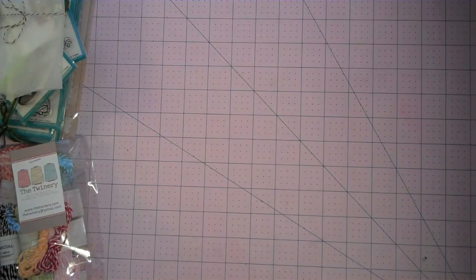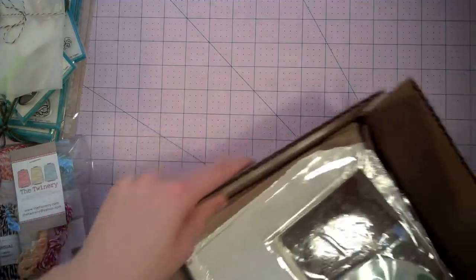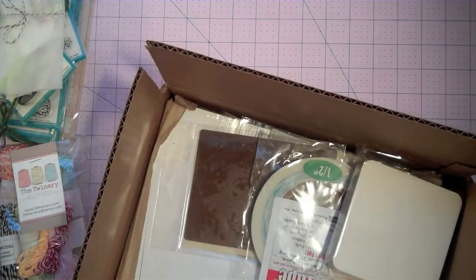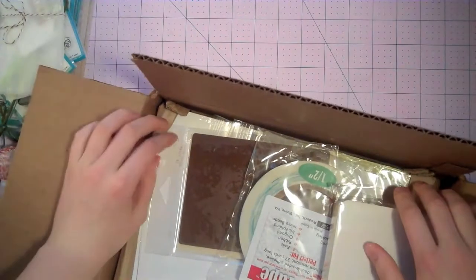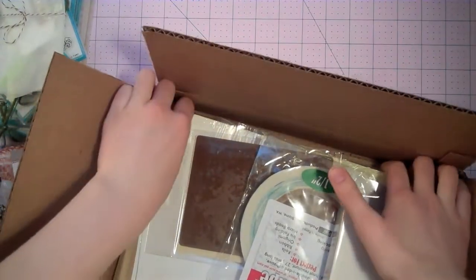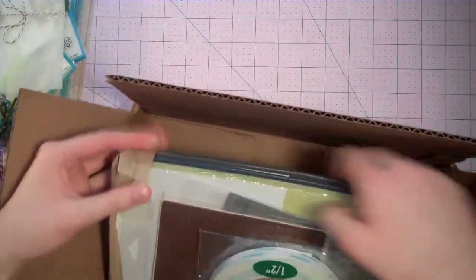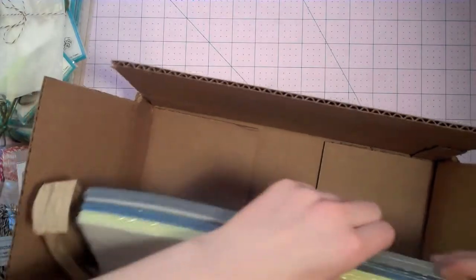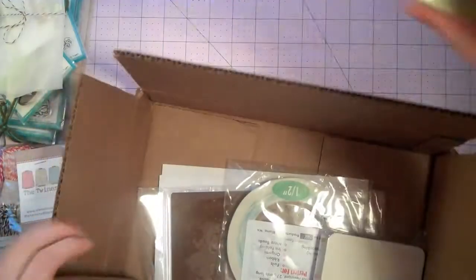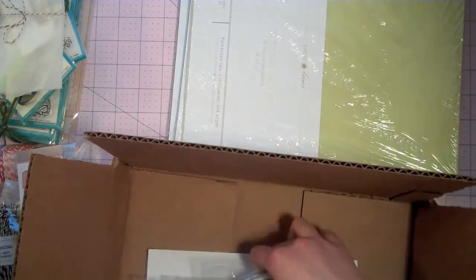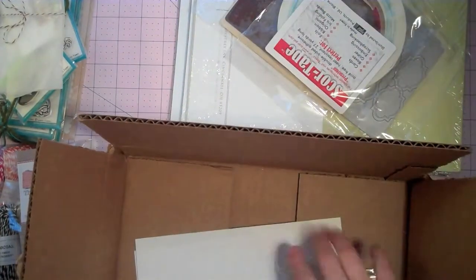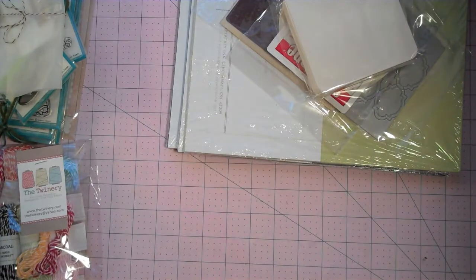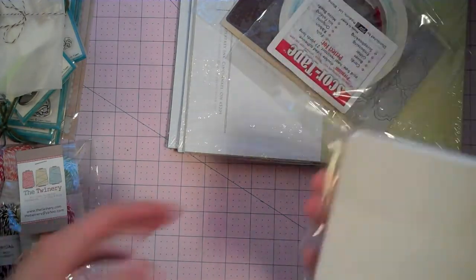Alright, and now we're moving into Paper Trey Ink. I actually placed two orders from them. Both on the same day because I wanted to make sure that I bought the stuff that I needed to restock on. Before the release at night when I usually forget stuff. And since both of my orders were over $50, they have free shipping on both. So, that works.